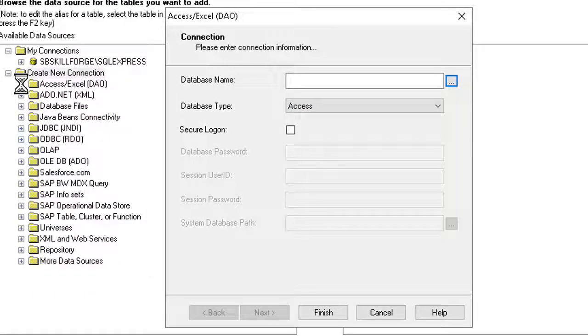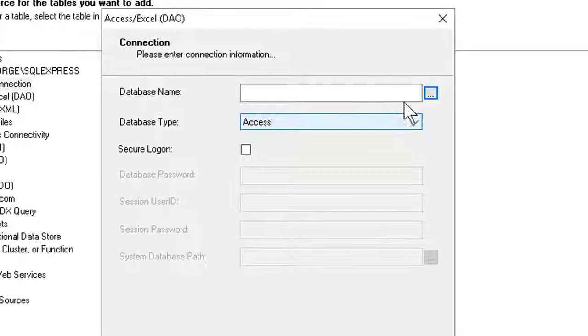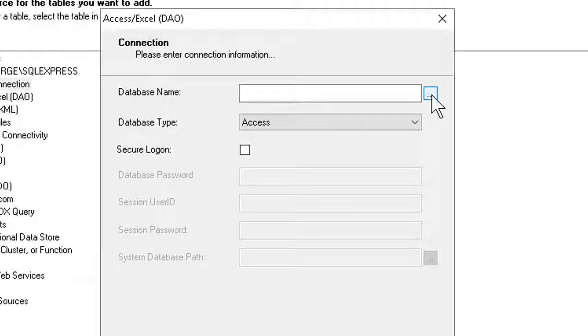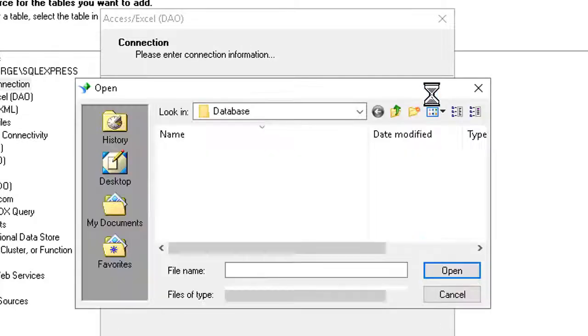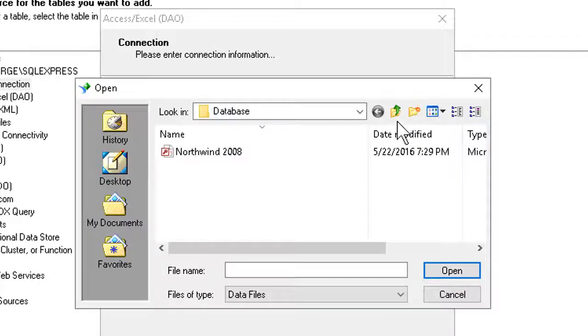And in the resulting dialog box, we would do our usual navigation to the file we're tapping. So I can click the Browse button. It usually takes a second or two.